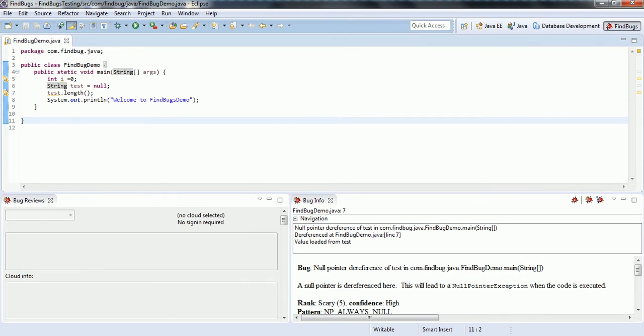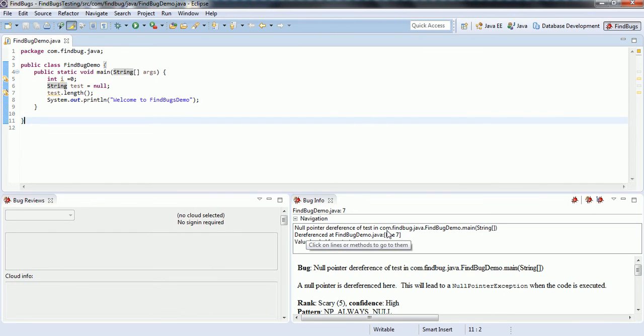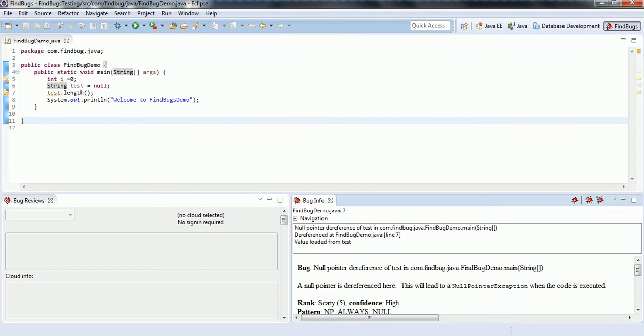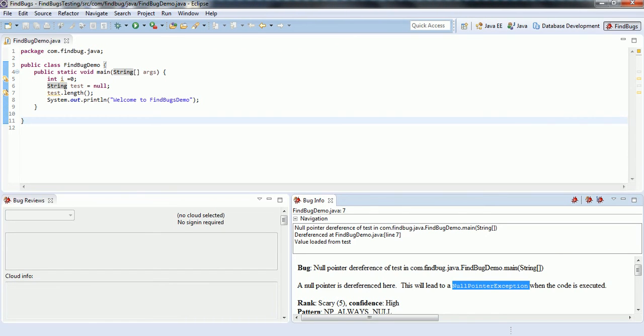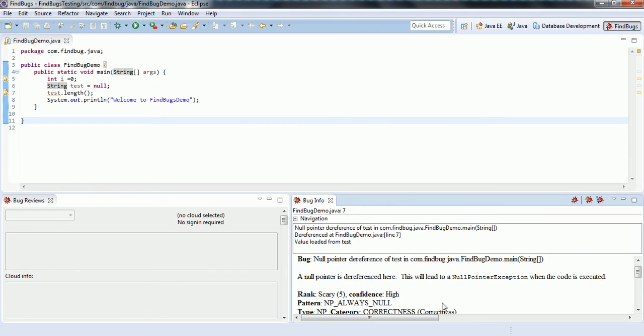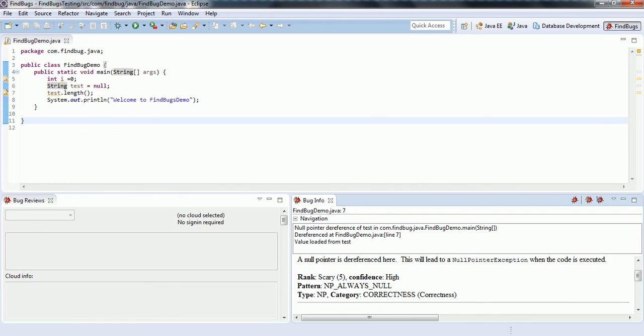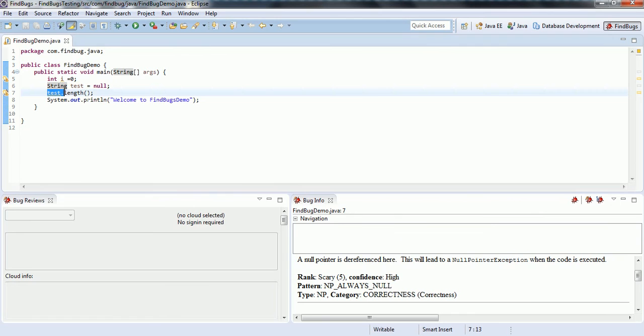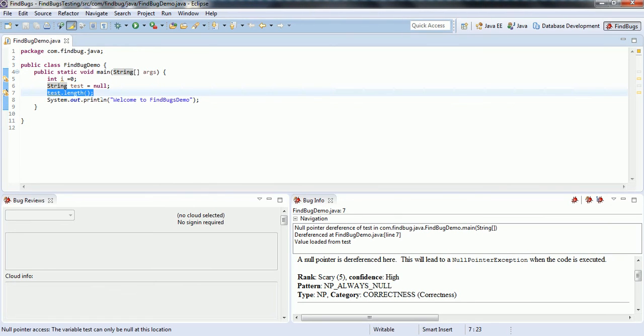Then you can see there is one error it has identified. That is null pointer dereference of test in com.findbug.java findbug demo main. The bug is null pointer reference, null pointer dereference of the test in this class. A null pointer dereference here. This will lead to null pointer exception when code is getting executed. And the rank is scary and confidence is high. When FindBugs analyzed our code, it identified that there is a possible issue with the code and categorized it as scary.